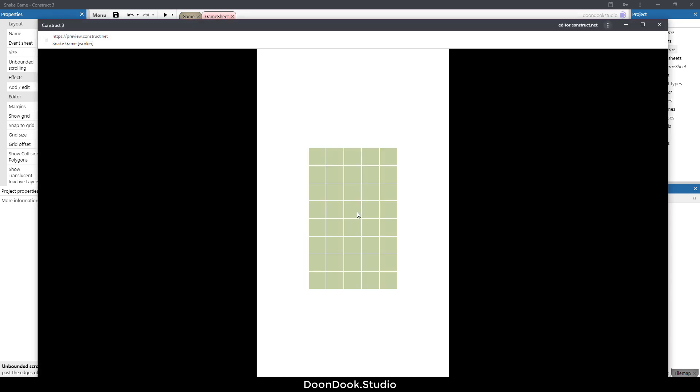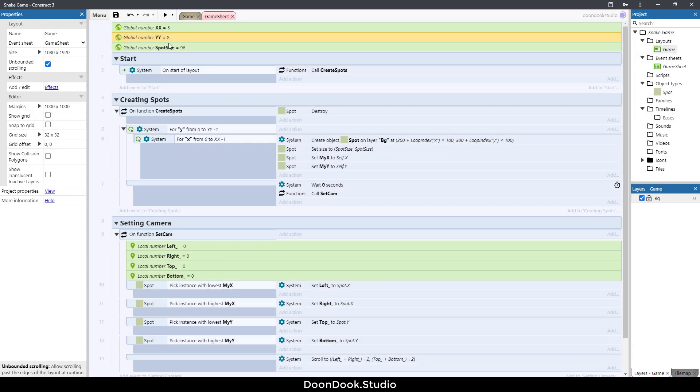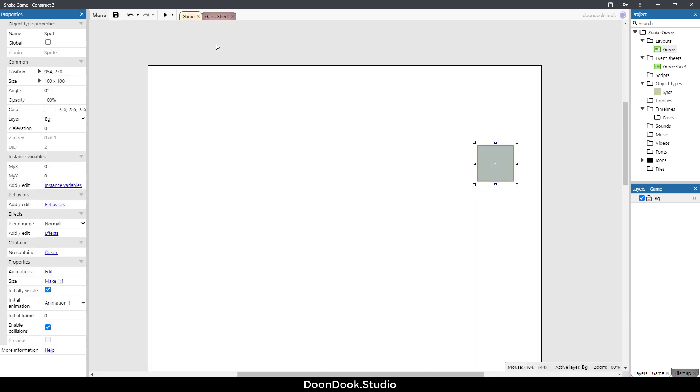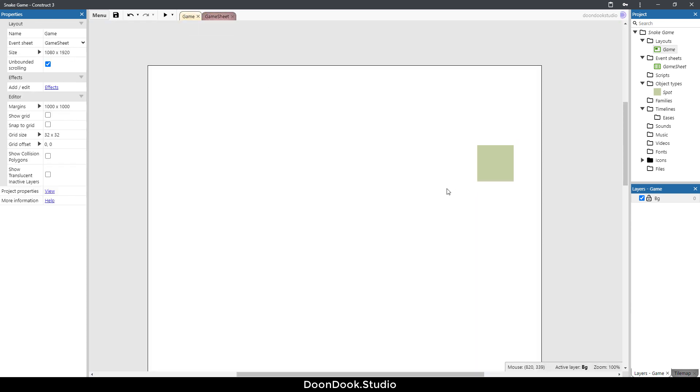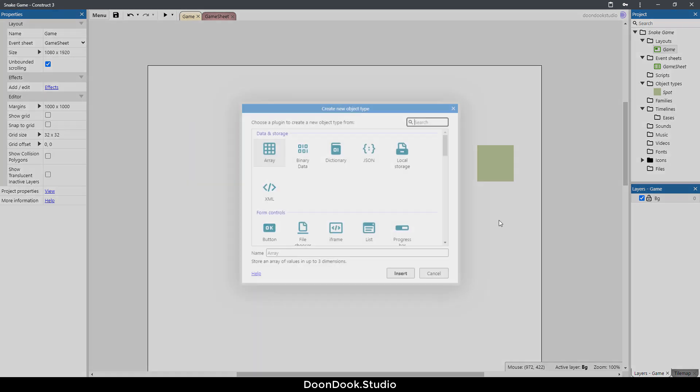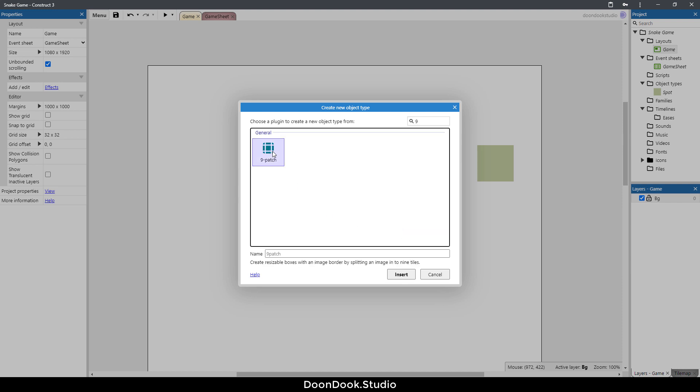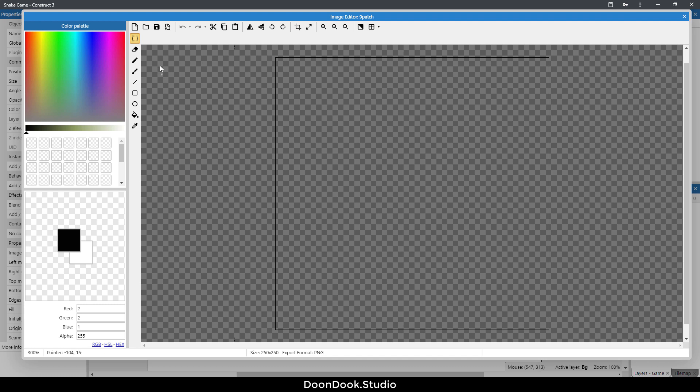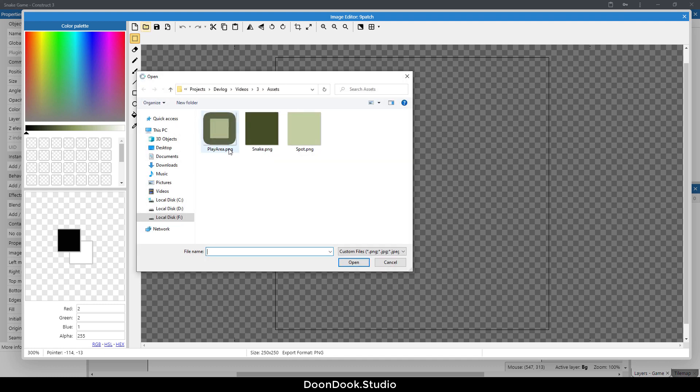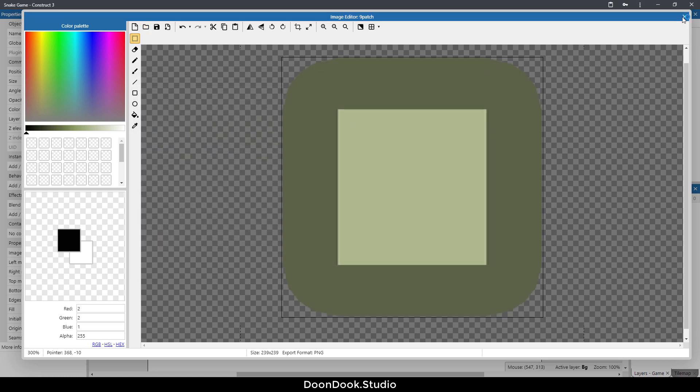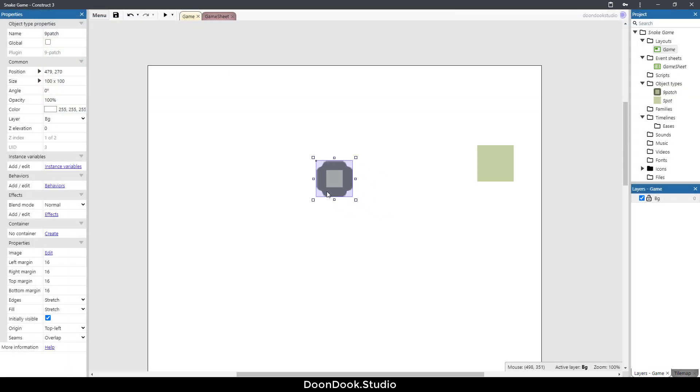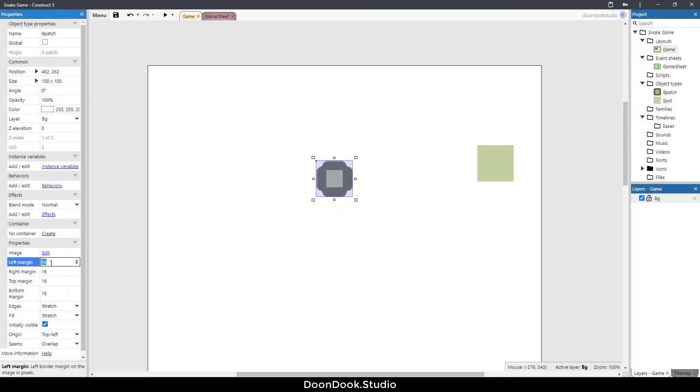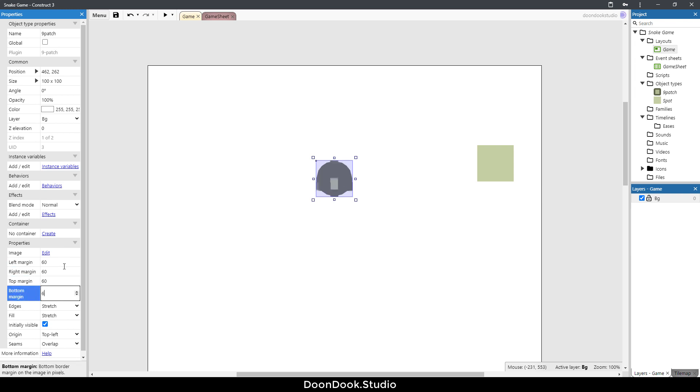Now I just want to create a play area object. For creating that object I need to use nine patch objects. Double click here, search for nine patch. If you're not familiar with the nine patch update, just watch my first video. Load the image from my assets folder, playarea.png.